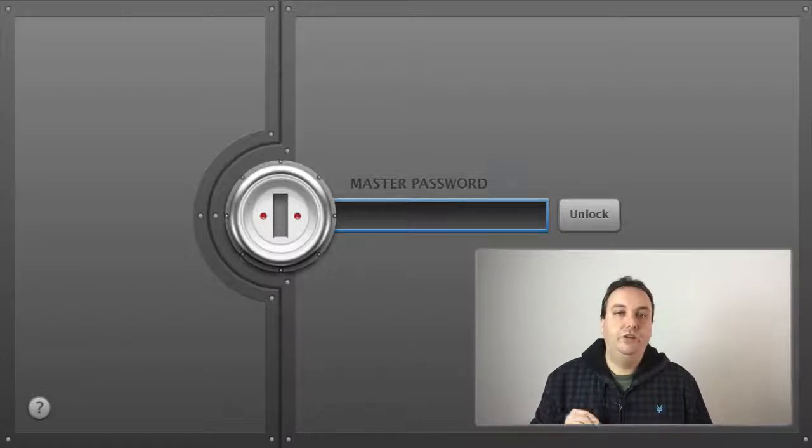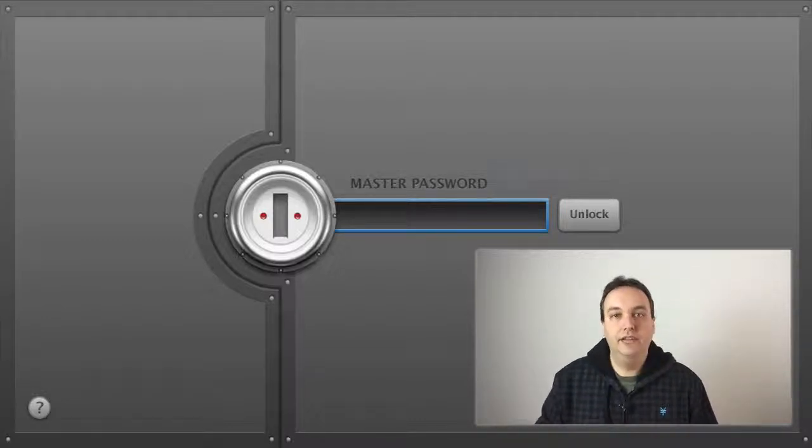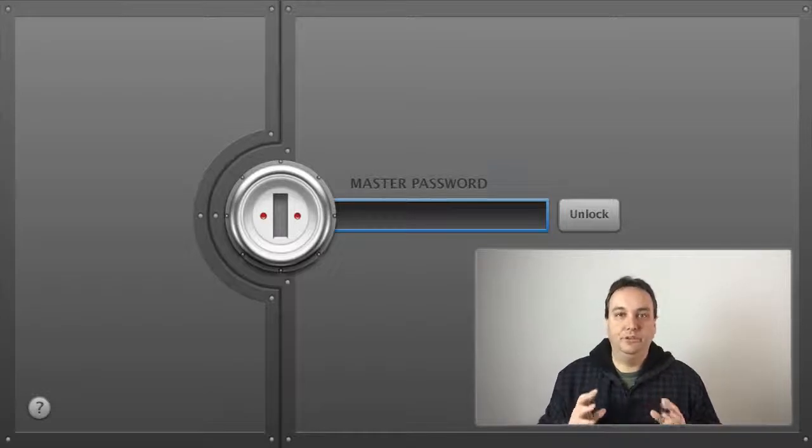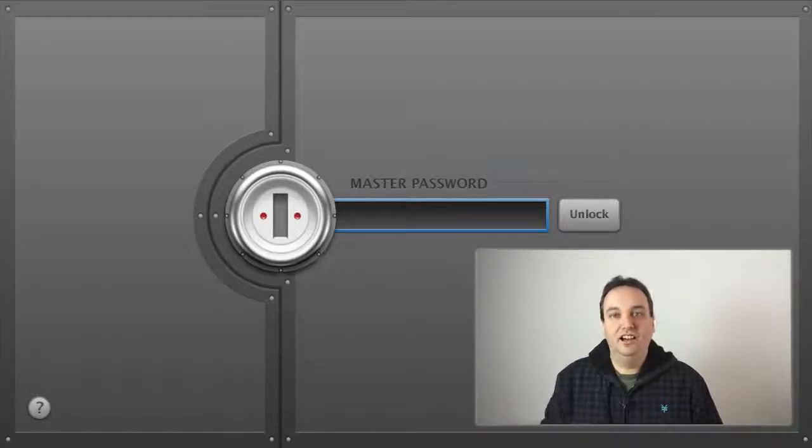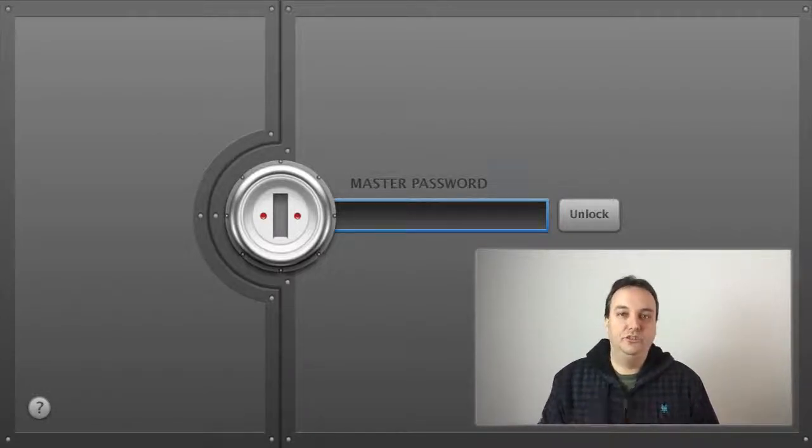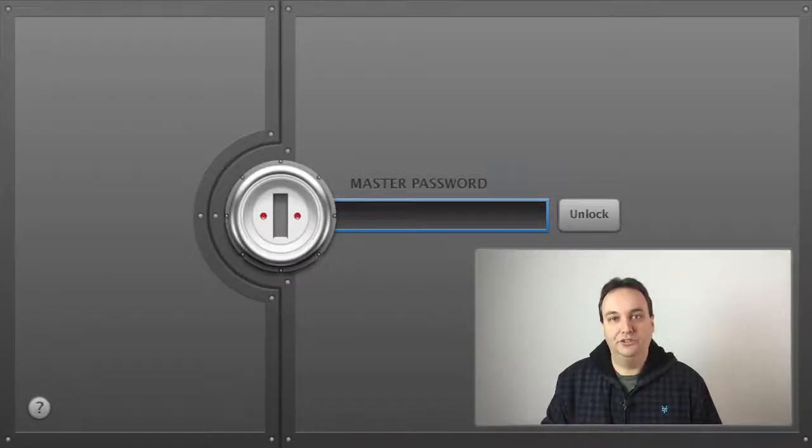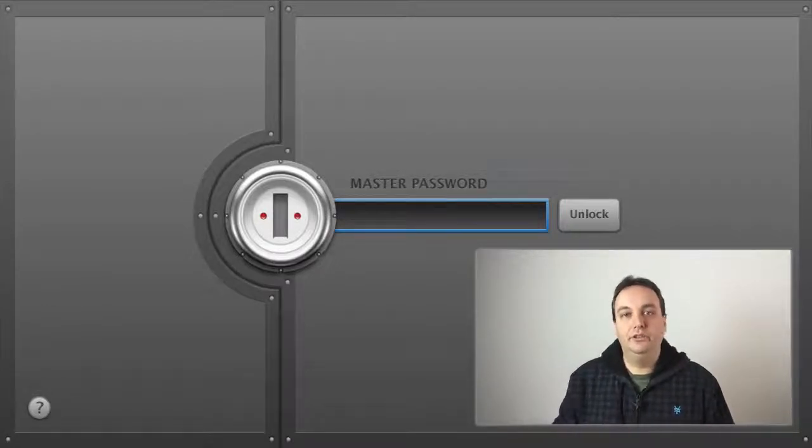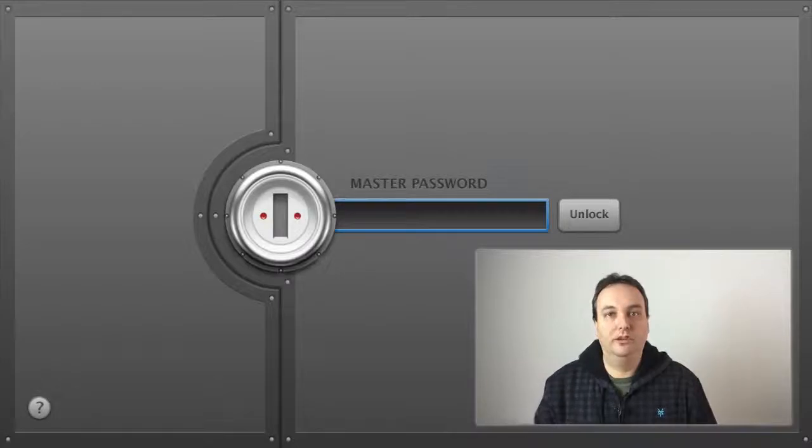So today I want to talk about 1Password and how it can make your life so much simpler with just using one password even though you have multiple accounts. So let's go right over to the computer and let me show you a little bit more about it.